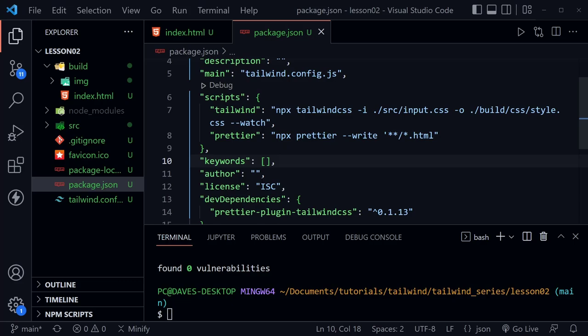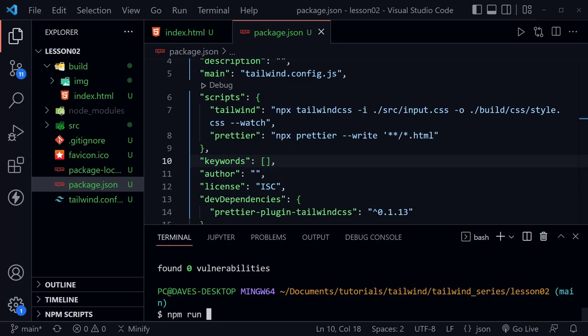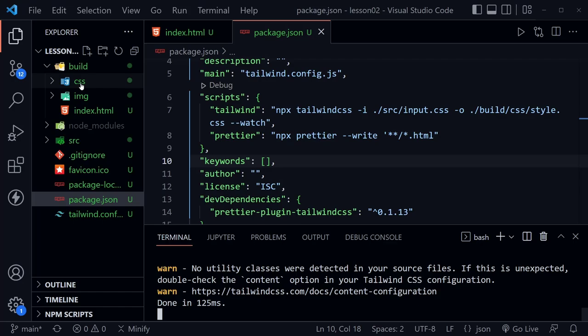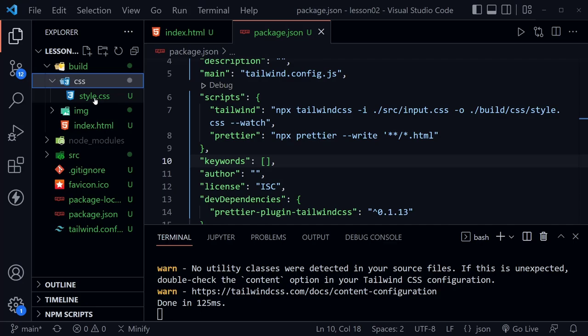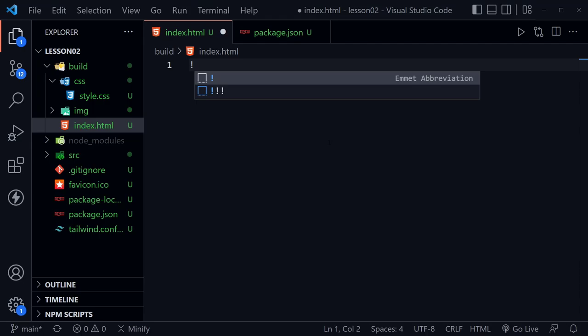To get started we need to run our Tailwind script. Type `npm run tailwind` in the terminal and press Enter. You can see it's running the command. After this we have a CSS directory inside our build directory with a style.css file. We currently have a couple of warnings because we didn't link to our HTML yet, so it doesn't have any HTML to check — those warnings will go away.